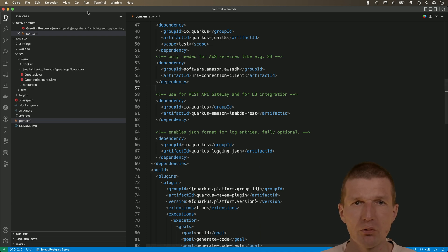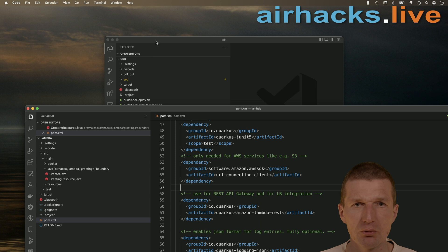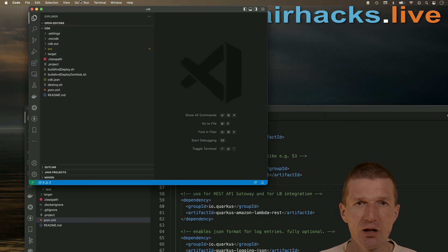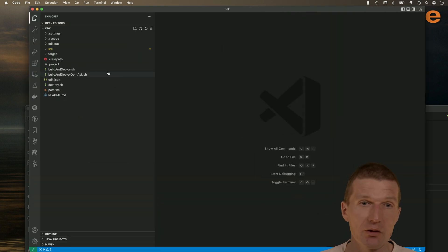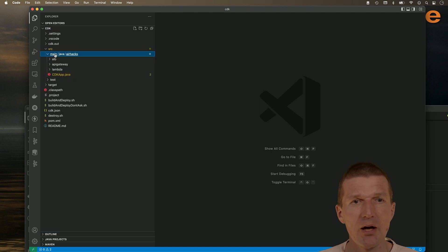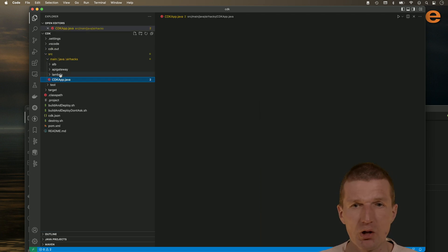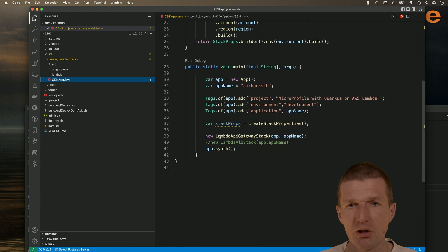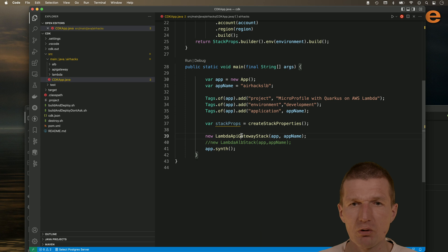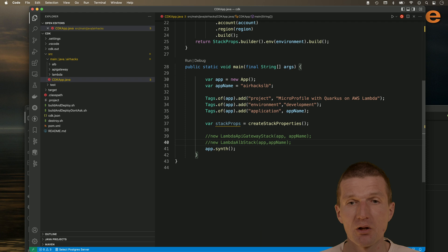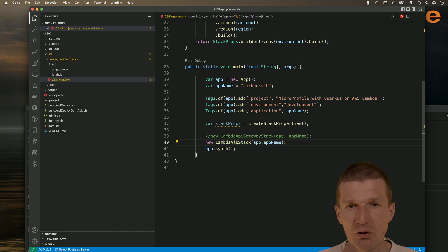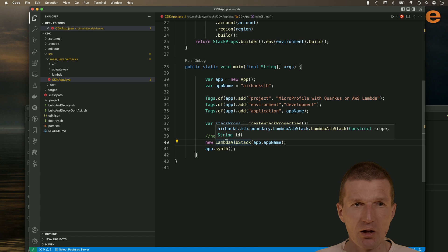And now move to the more interesting part, the CDK. So my template ships with the HTTP API integration because it's more common in my projects. So per default, the Lambda API gateway stack is used. What I would like to do today is to replace the API stack with the newer Lambda ALB stack, application load balancer stack.